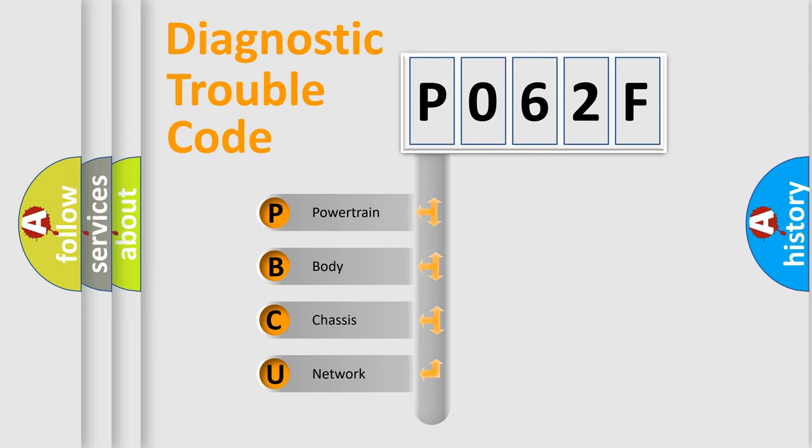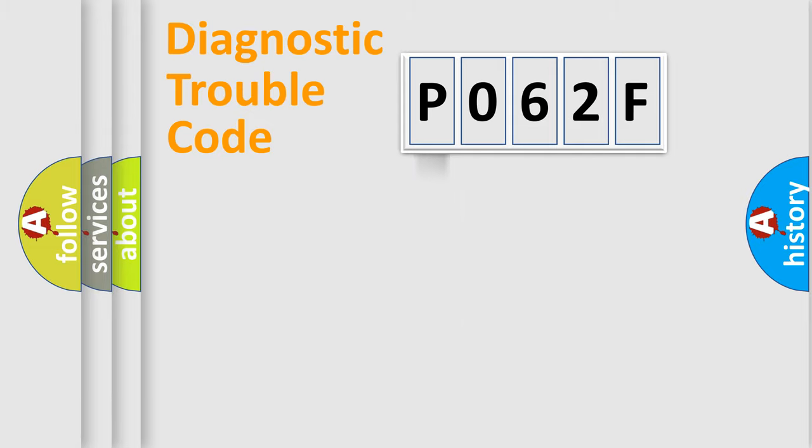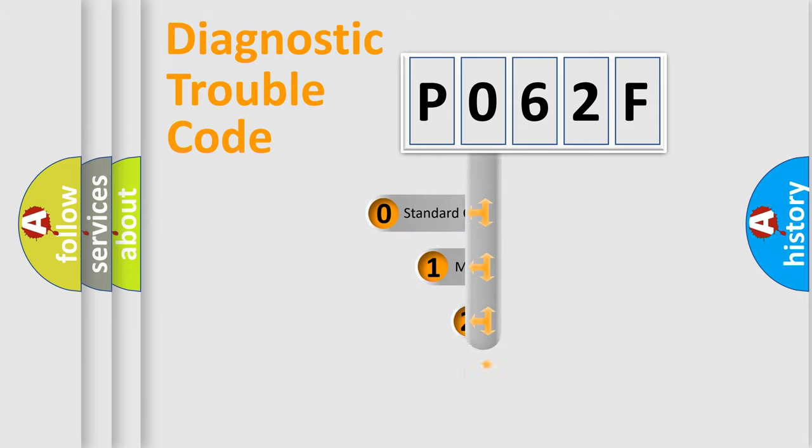We divide the electric system of automobile into four basic units: Powertrain, Body, Chassis, Network. This distribution is defined in the first character code.